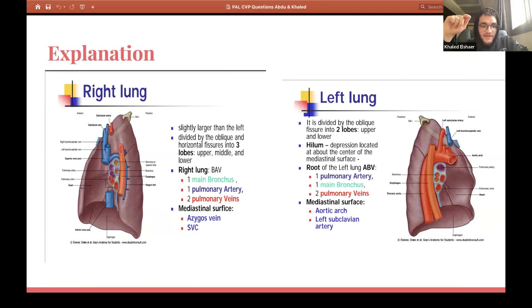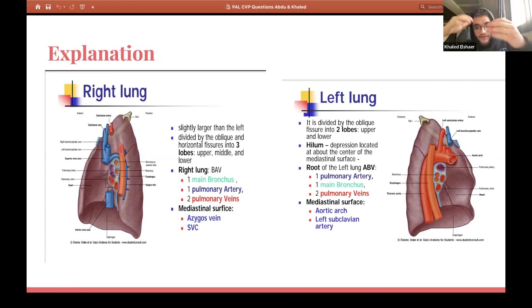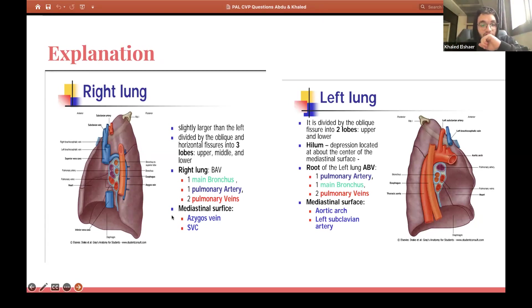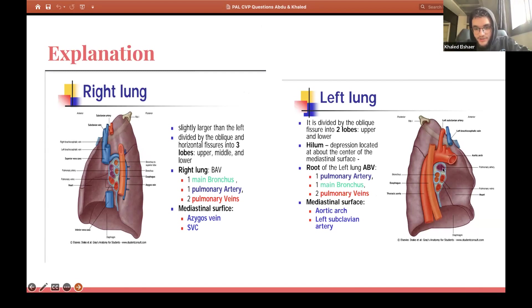I included this question because I want you to know the structures found in the right and left lung roots and the arrangement within each root. The structures entering both lungs are the same, but the arrangements differ. In the right lung, superior to inferior, the arrangement is: Bronchus, Artery, then Vein — BAV. In the left lung, it's Artery, Bronchus, then Vein — ABV. So it's basically just the opposite order: BAV on the right, ABV on the left.